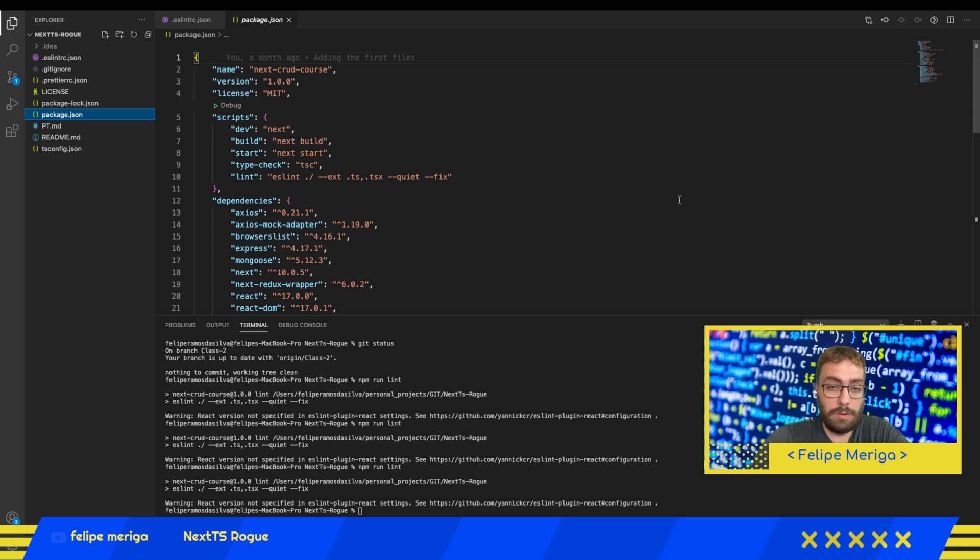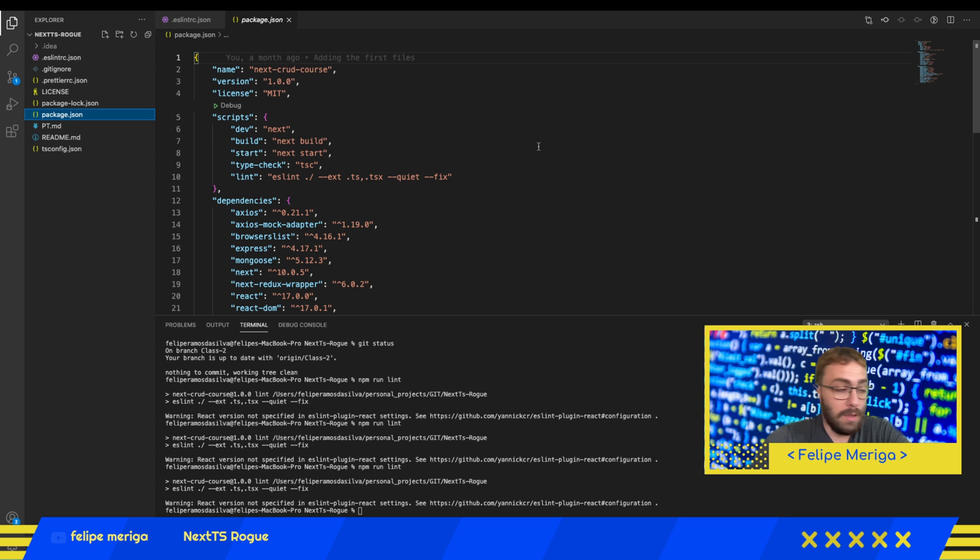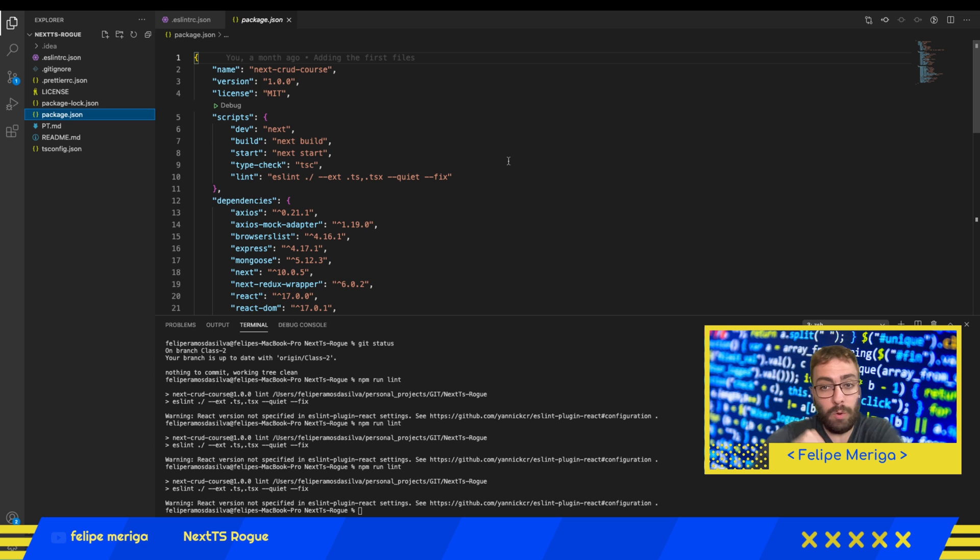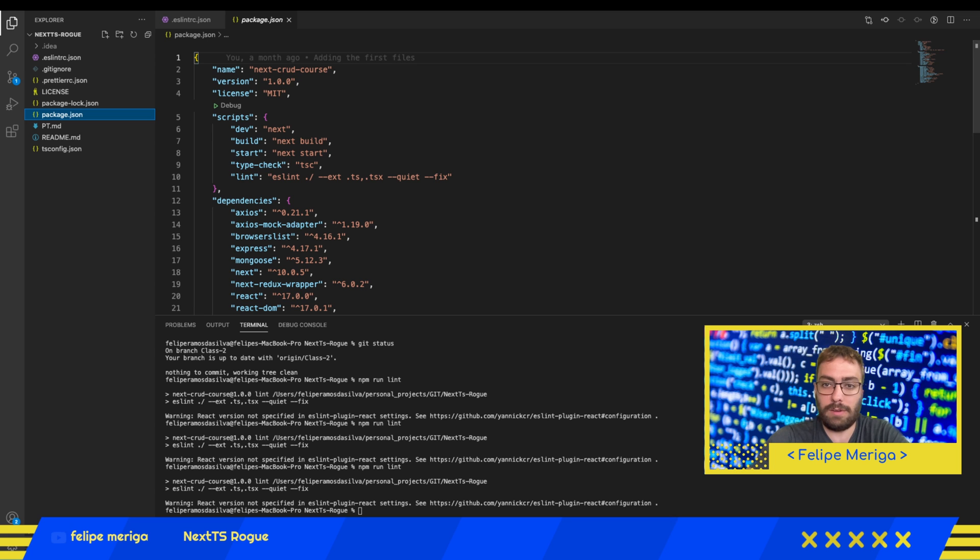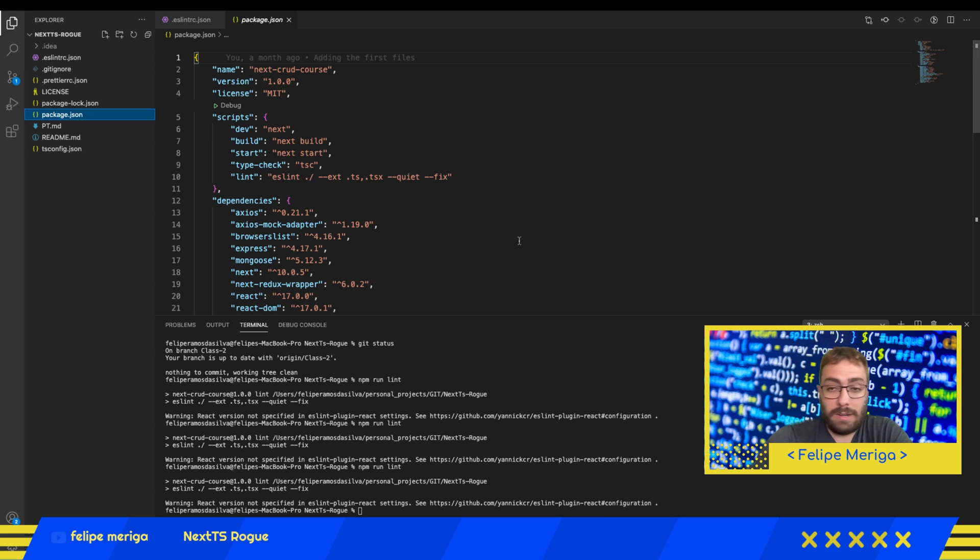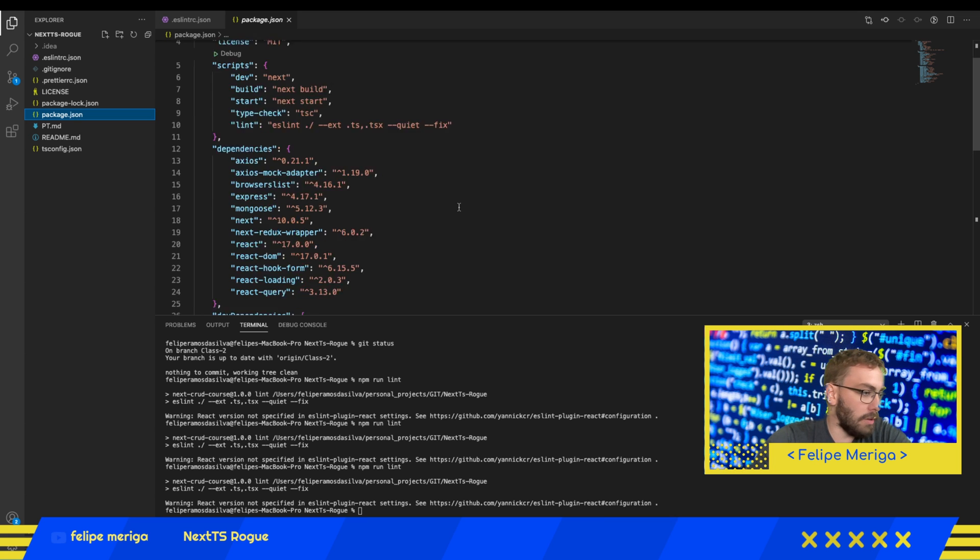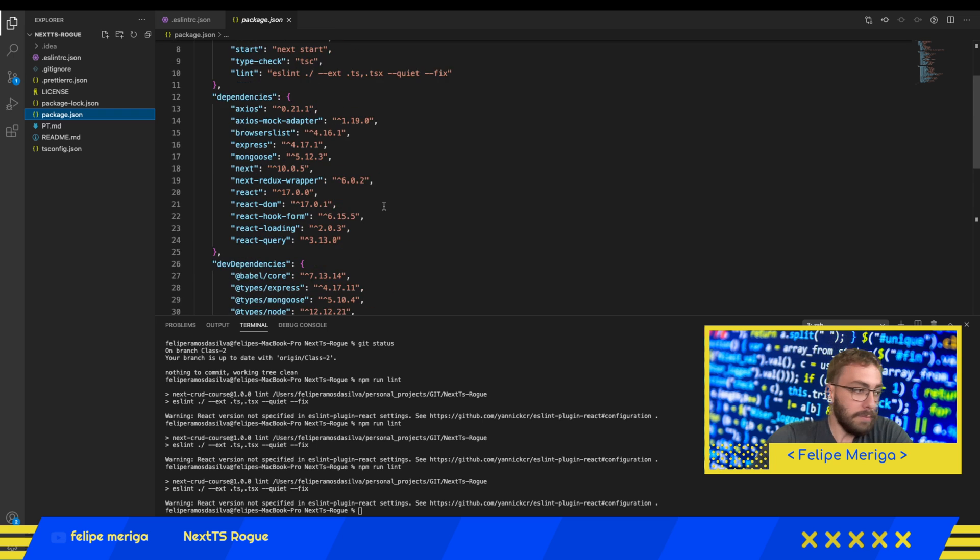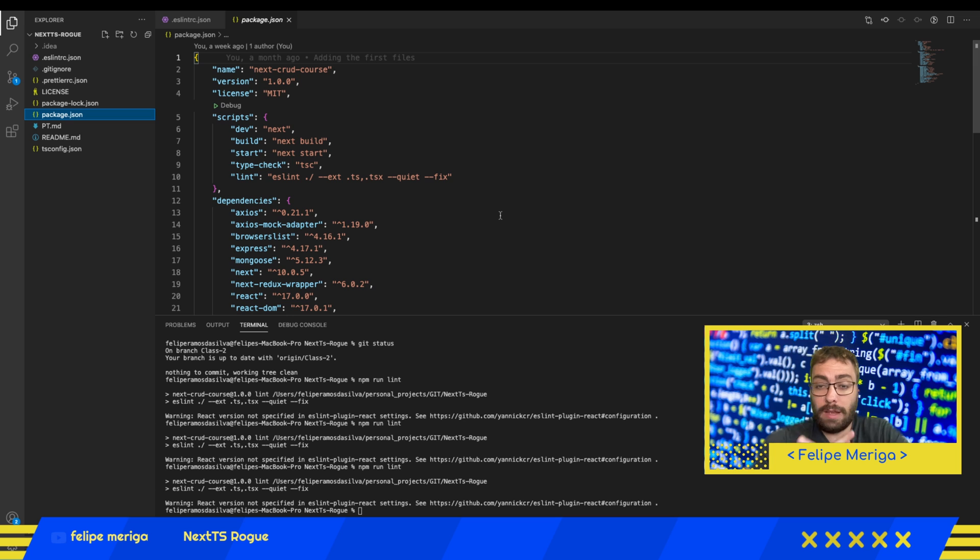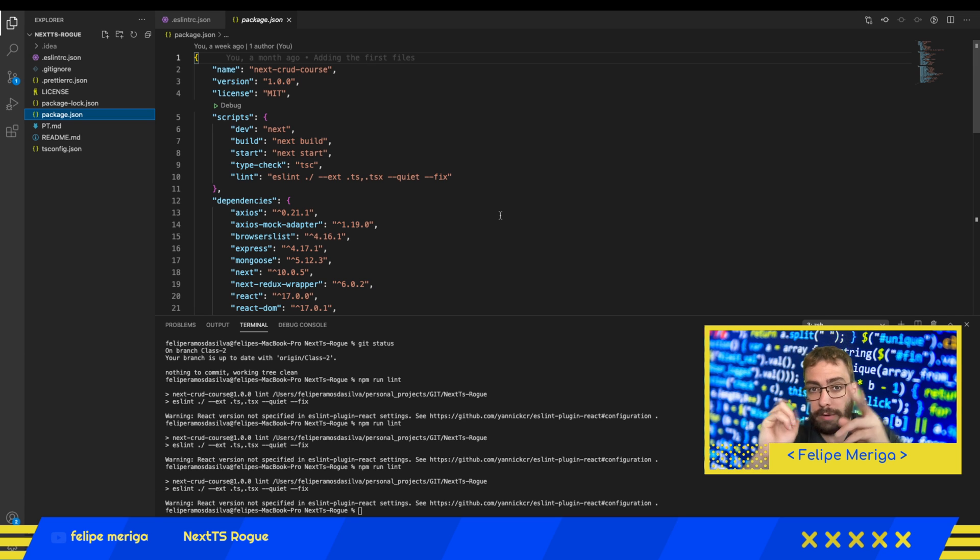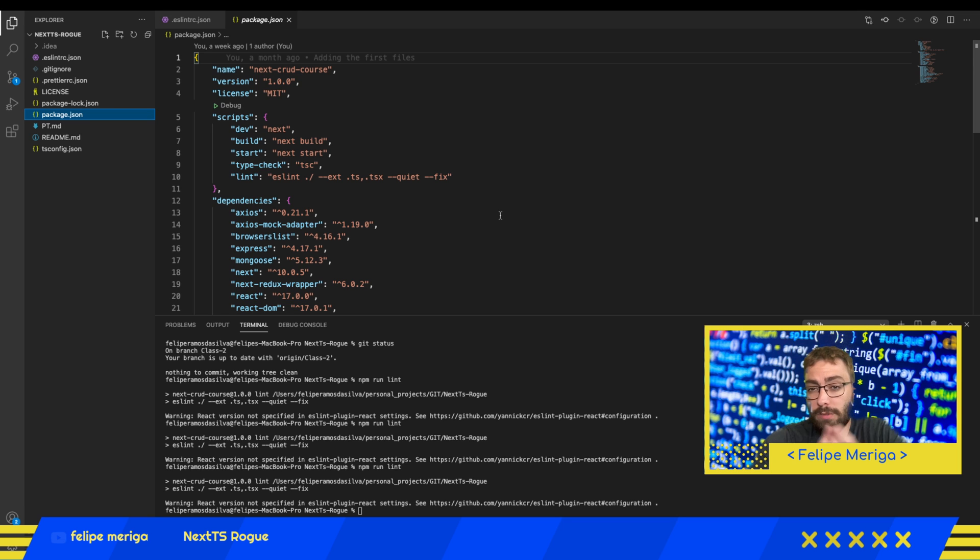Remember I'm in the branch of class 2. If you're going to follow this class, you can switch to class 2 or you can do everything in a single branch and just update the code as you watch new classes. If we go to package.json, which is the file that contains the information of our project, what is the name of our project, what are the dependencies of the project.